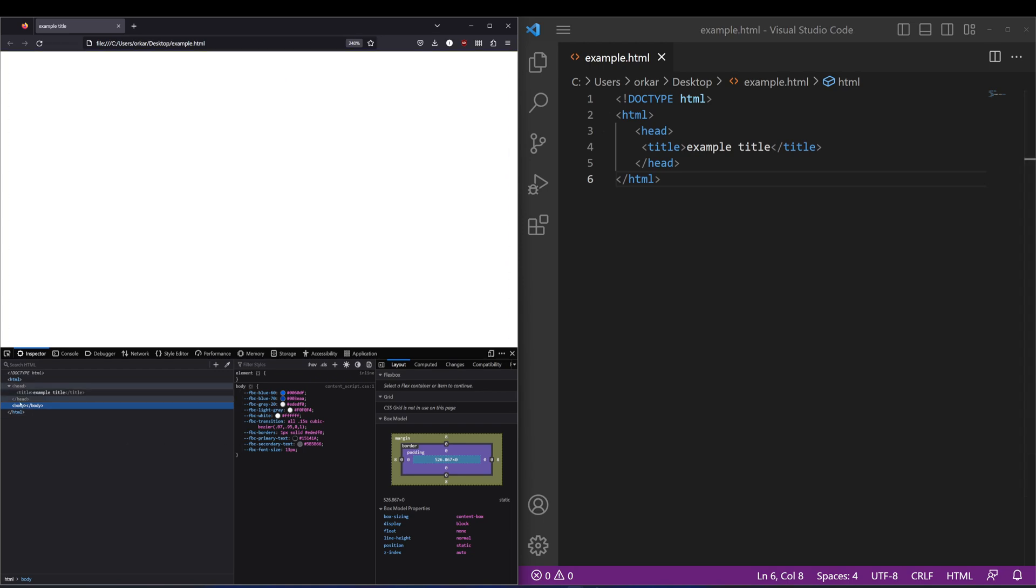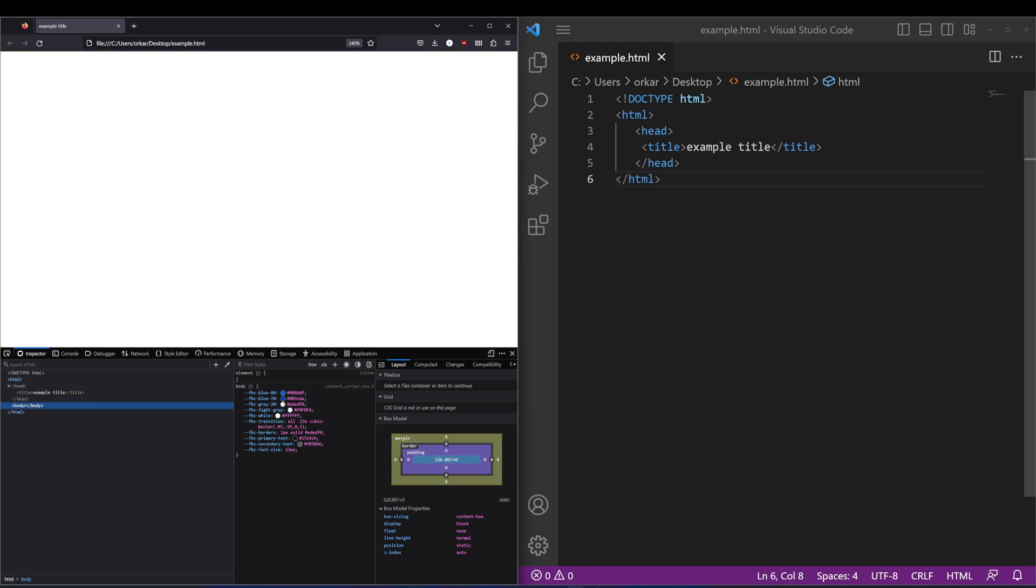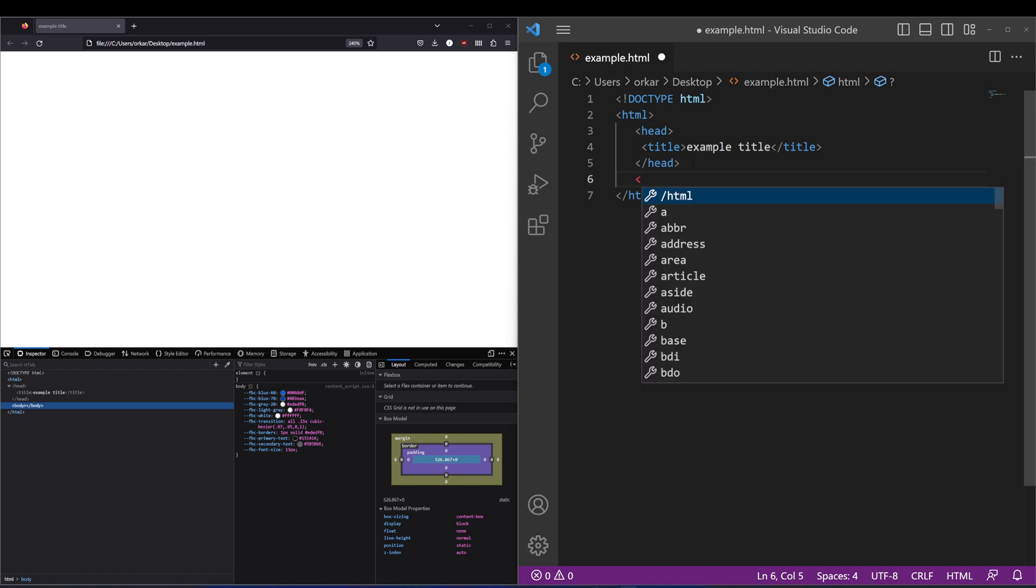You can see here the browser's actually filled in the next tag that we're going to look at, which is the body tag, which contains all the information of the page. So if I just add that now.